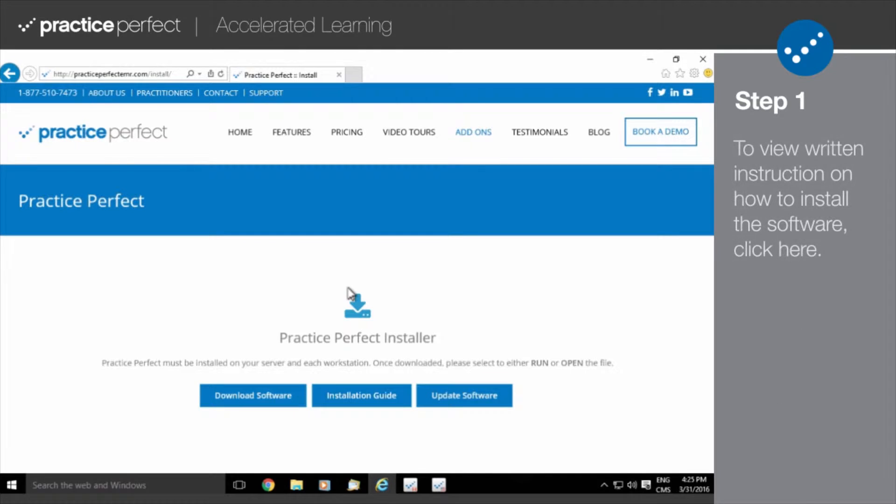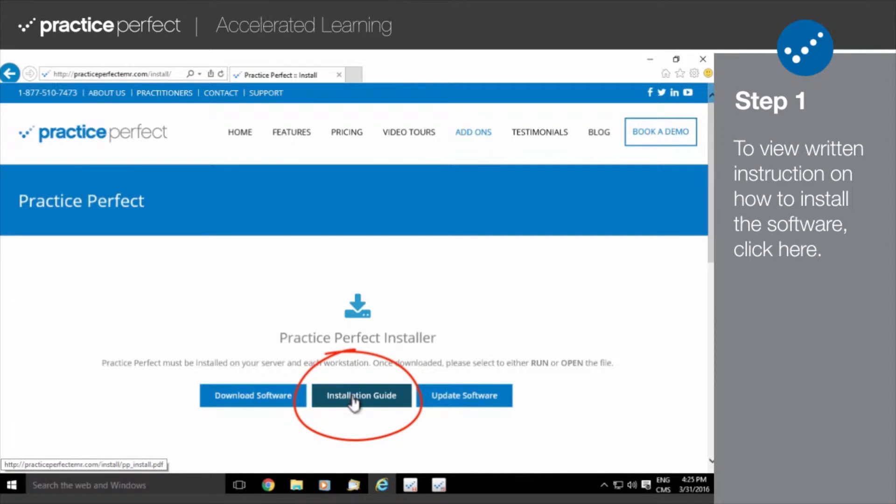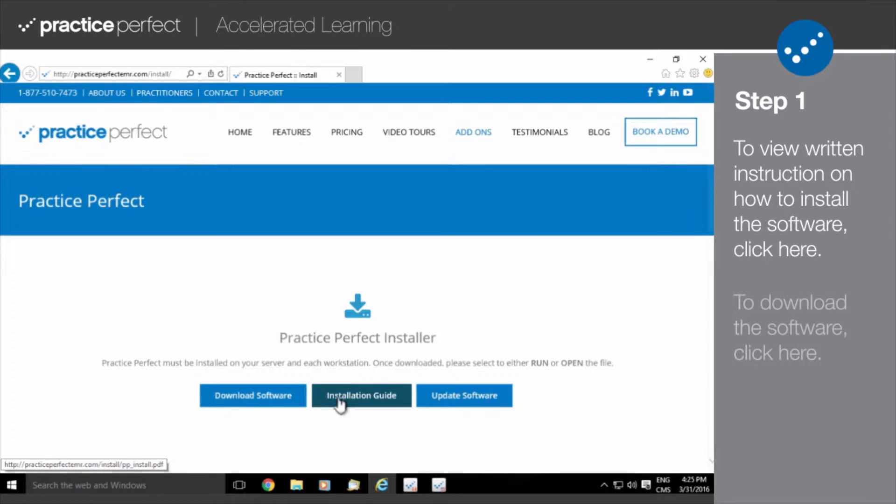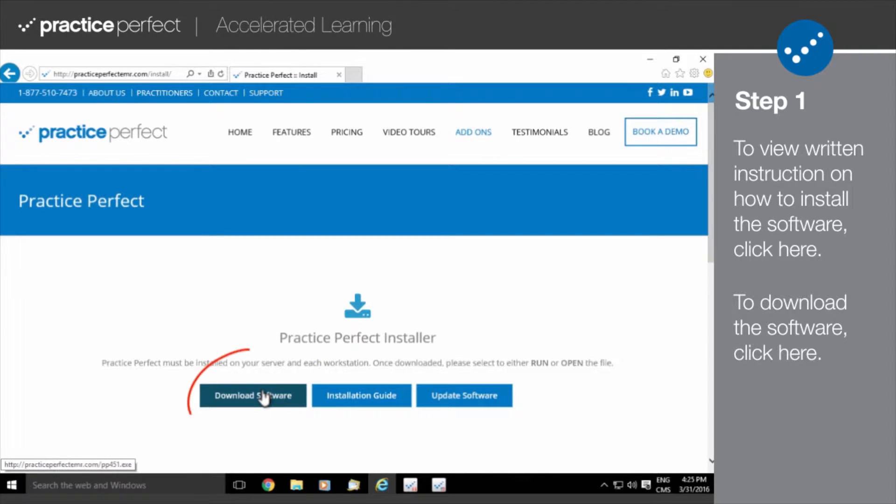To download a PDF with written instructions on how to install a workstation, click this link here. And to download the installation file, click this one.